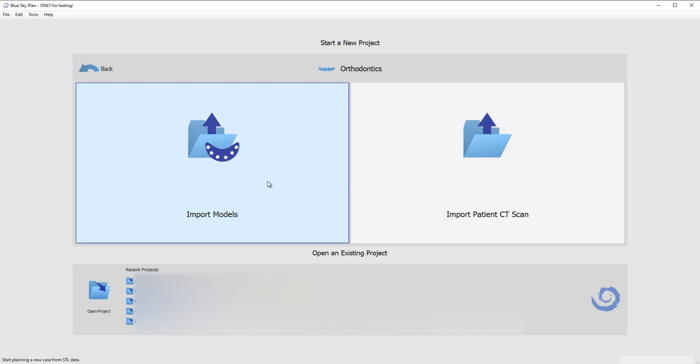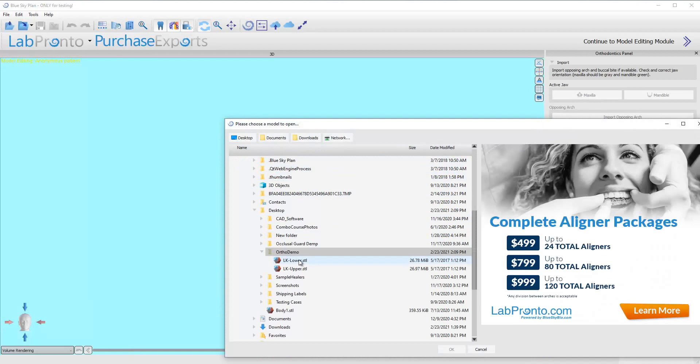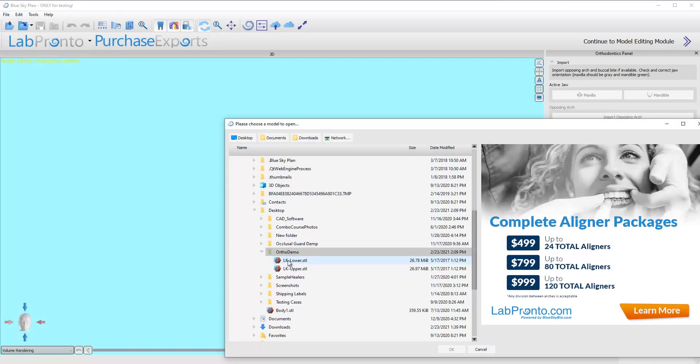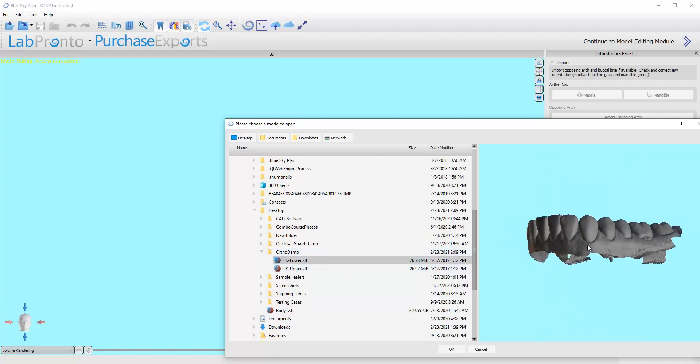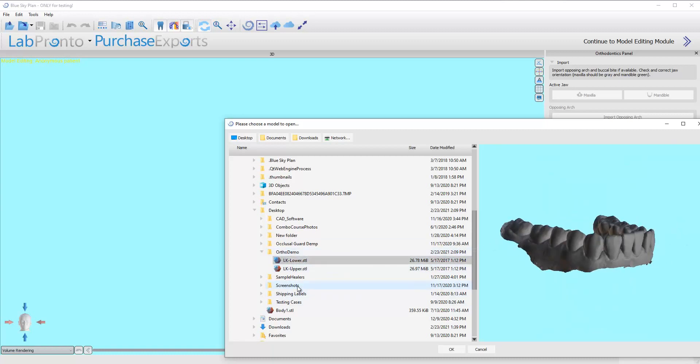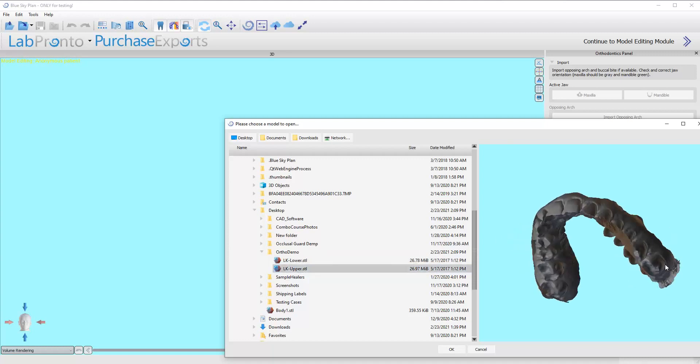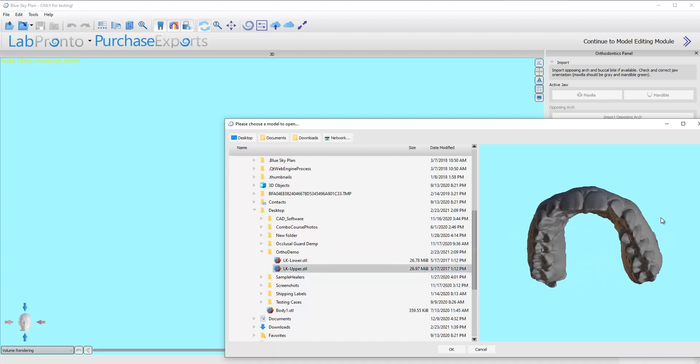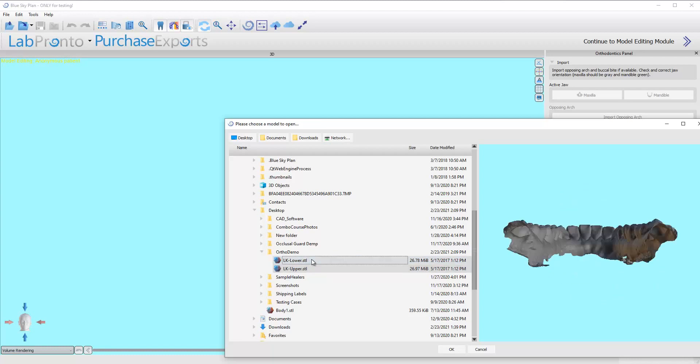It's going to bring up a file browser where we can find those models we want to work with. Now this case might look familiar if you've watched my videos before. It's the same case I've used in the past. So right here I can actually preview the models to make sure it's the case that I'm planning to work on. Here's the upper. So I'm going to go ahead and just hold the control button to click on both of them and I'm going to click on OK.